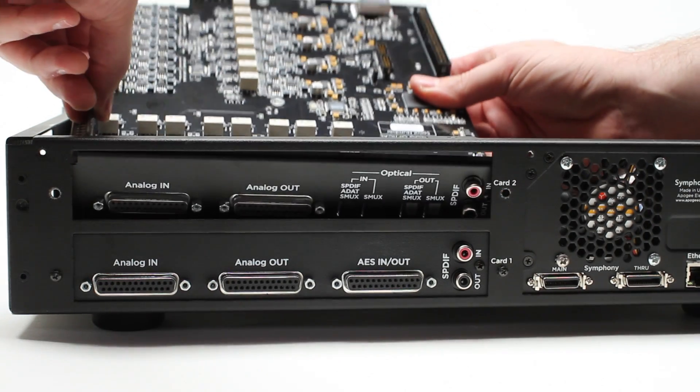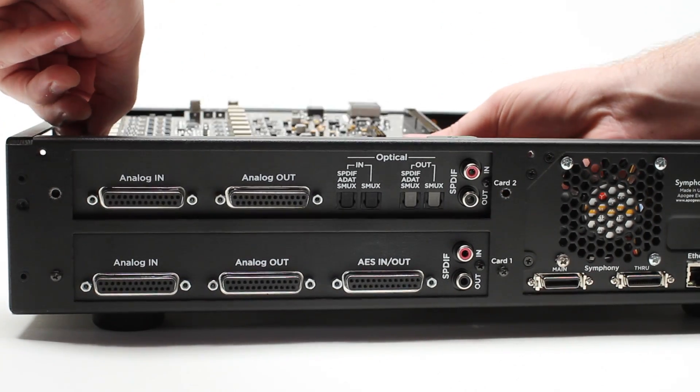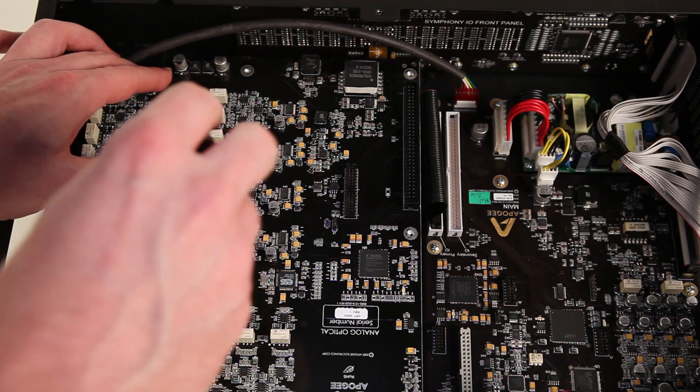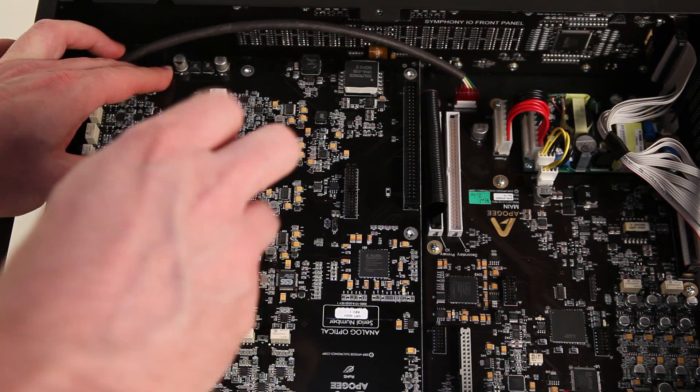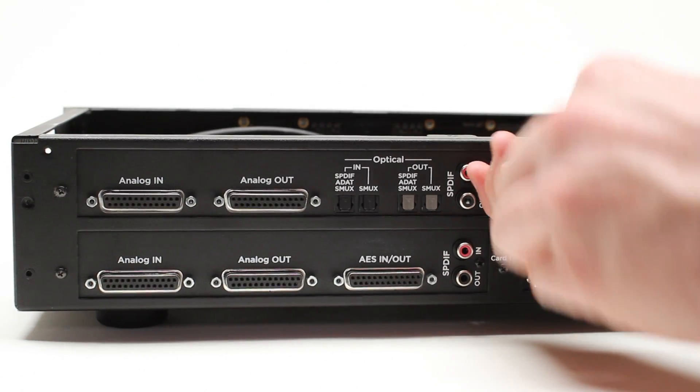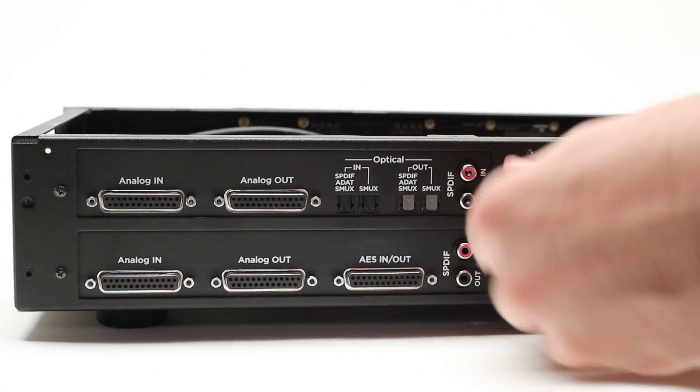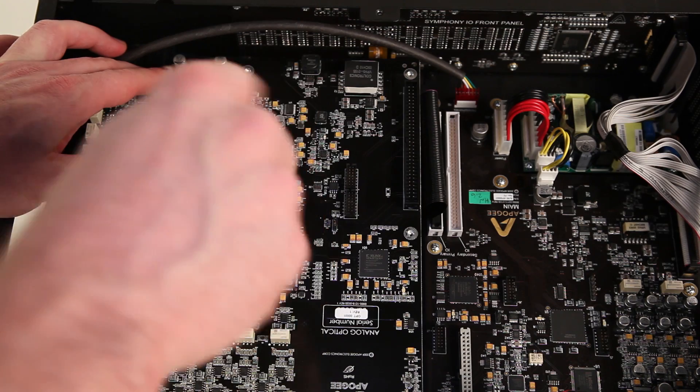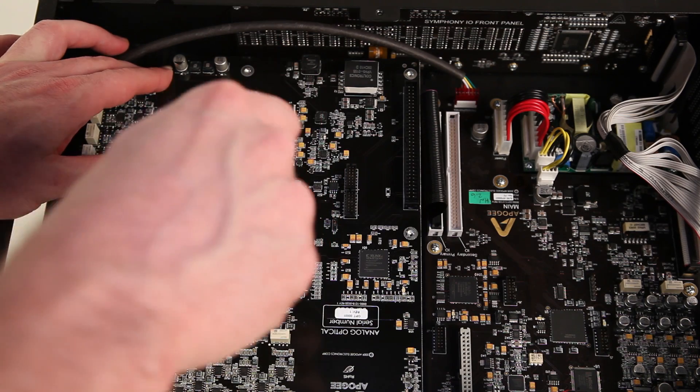Place the I/O module and align it so that you can reinstall the nine screws you just removed. Don't tighten them all the way at this time. Install the two screws on the back panel that you removed earlier. Now tighten the nine screws.